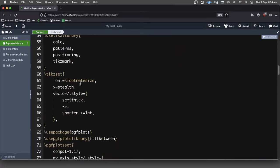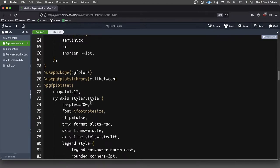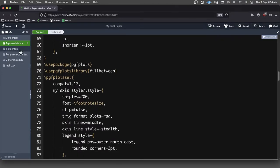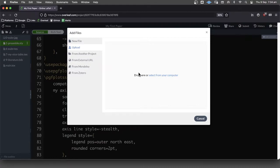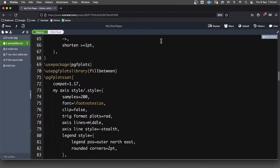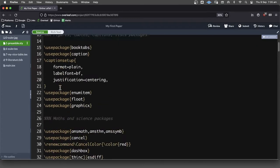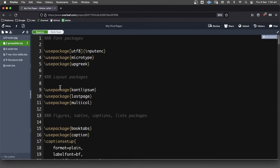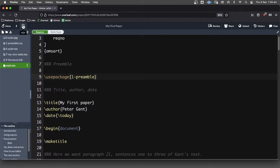What I'll do down in the description of this video is I will put this preamble down there as a file you can download. And that way, if you wanted to use it in your document, you could just click on this upload button and dump this 1-preamble.sty file into your code and you'll be good to go. You'll have all of these packages that you'll need.